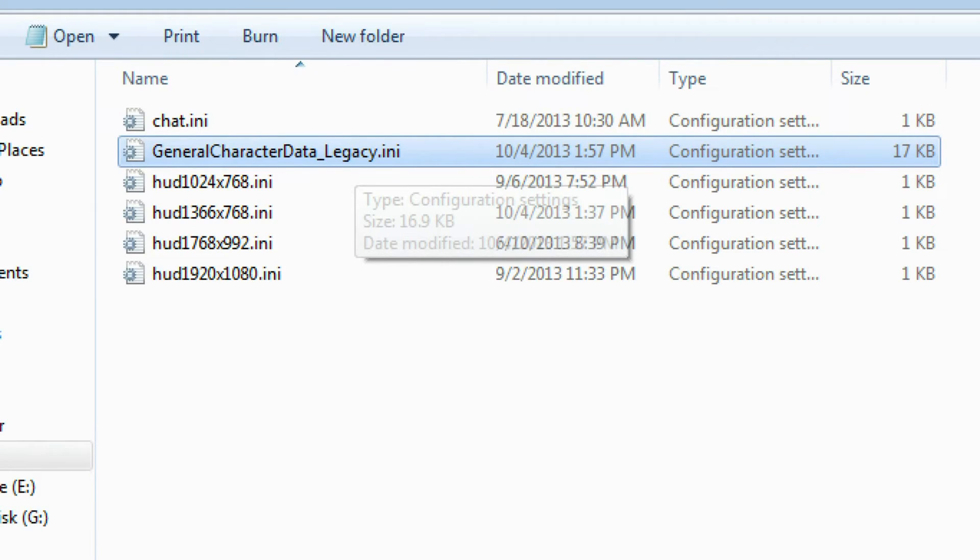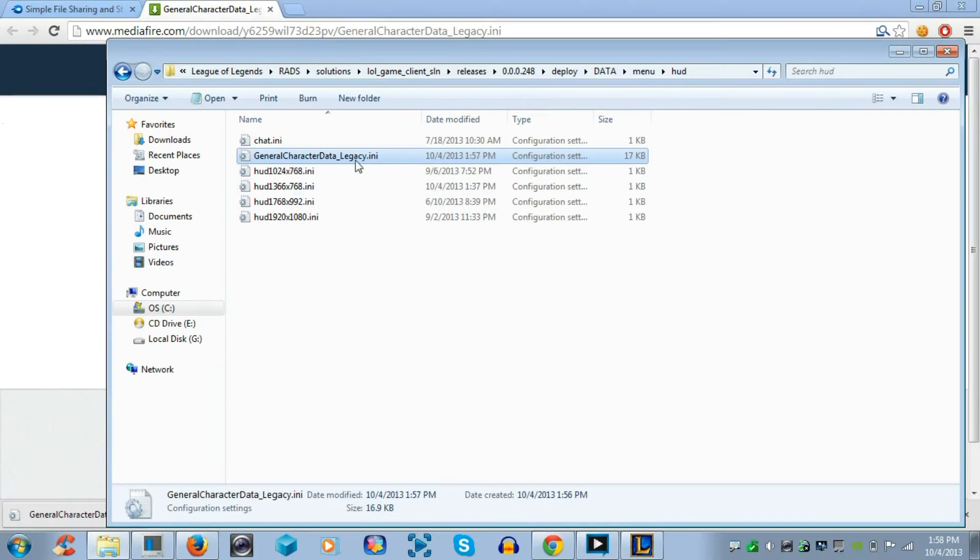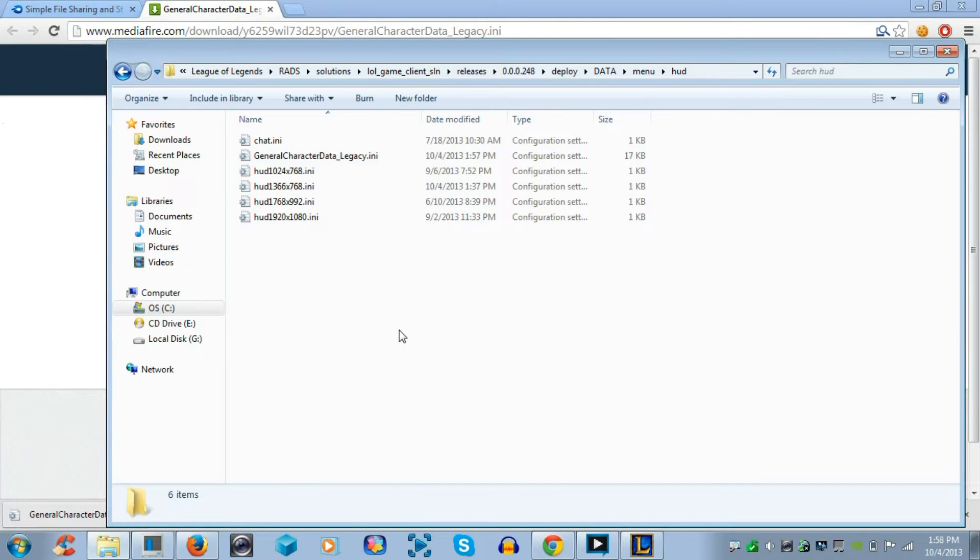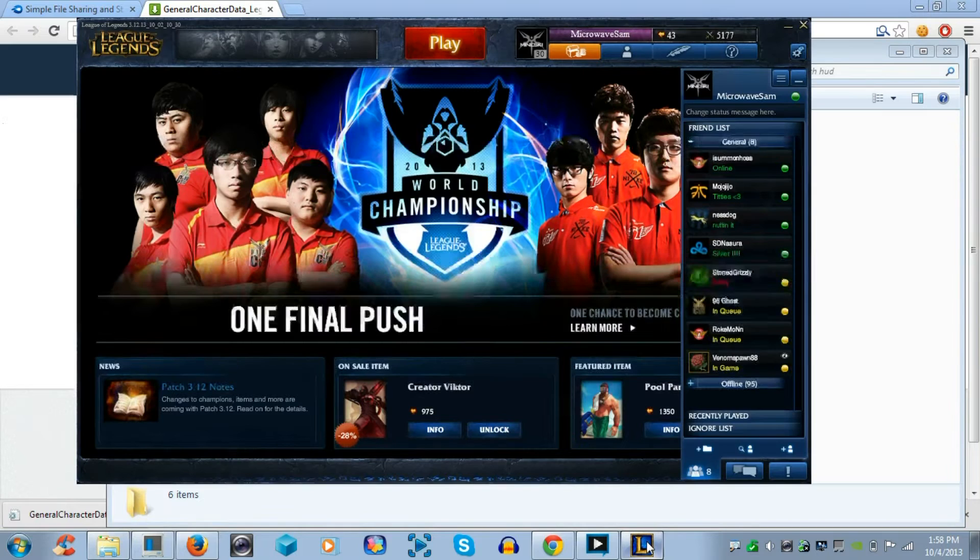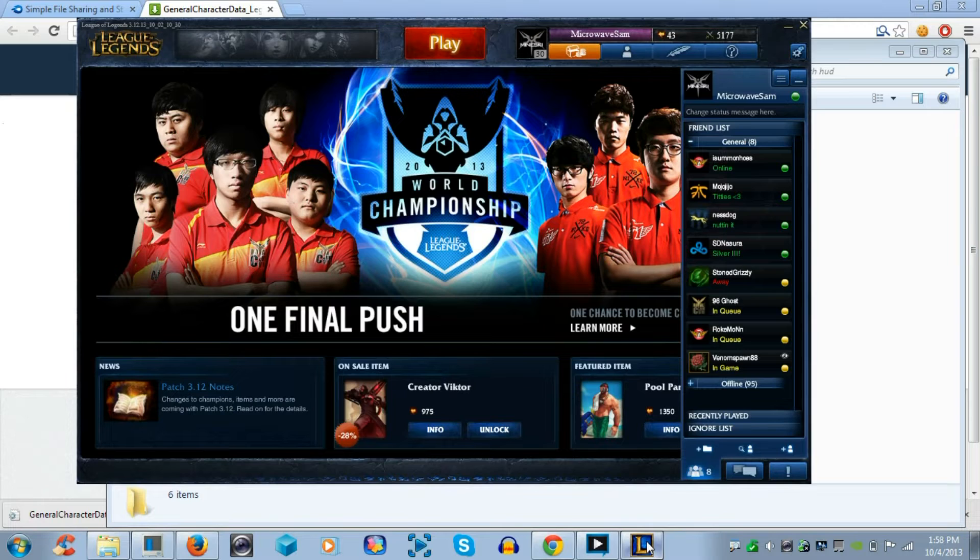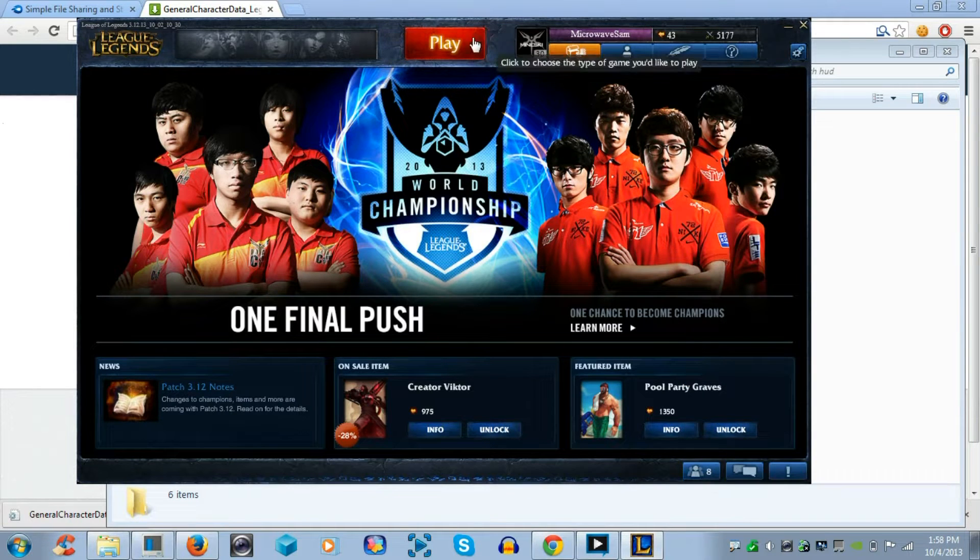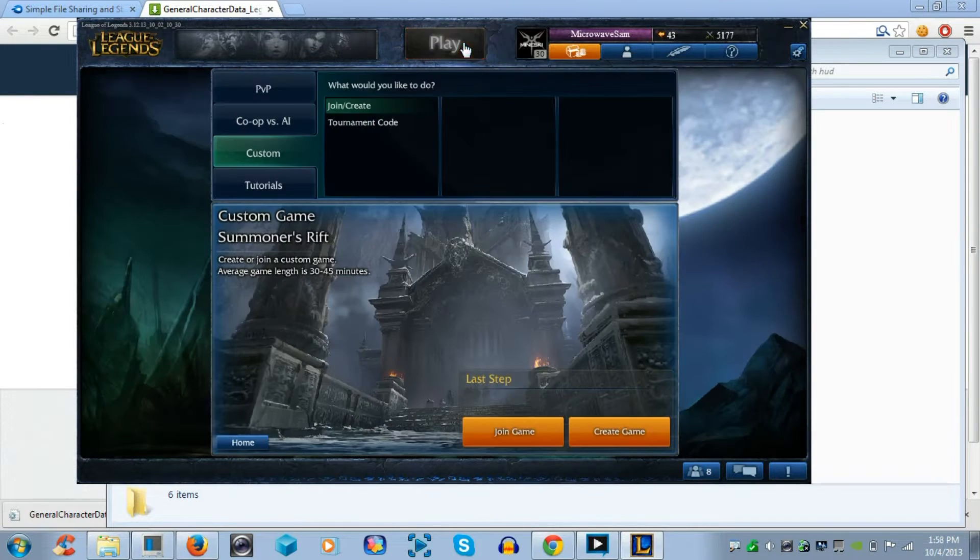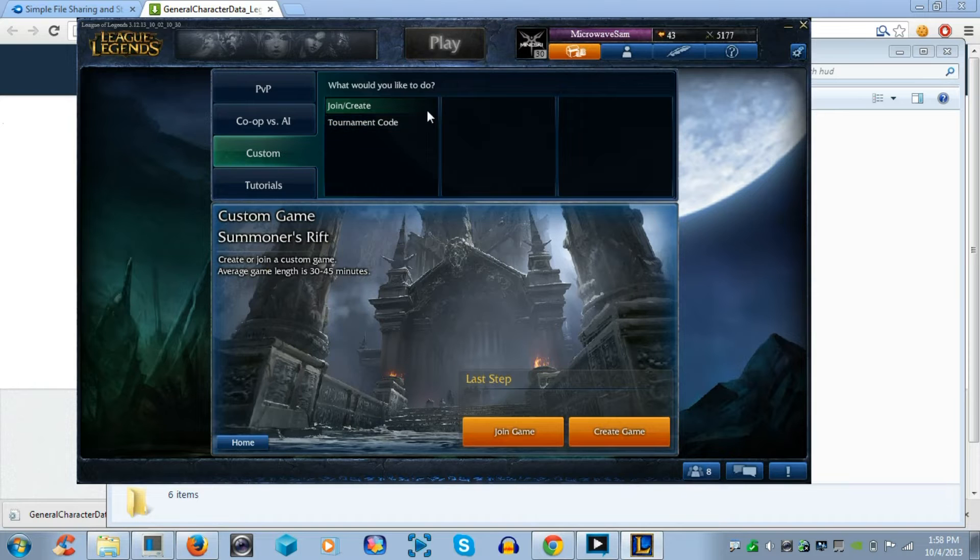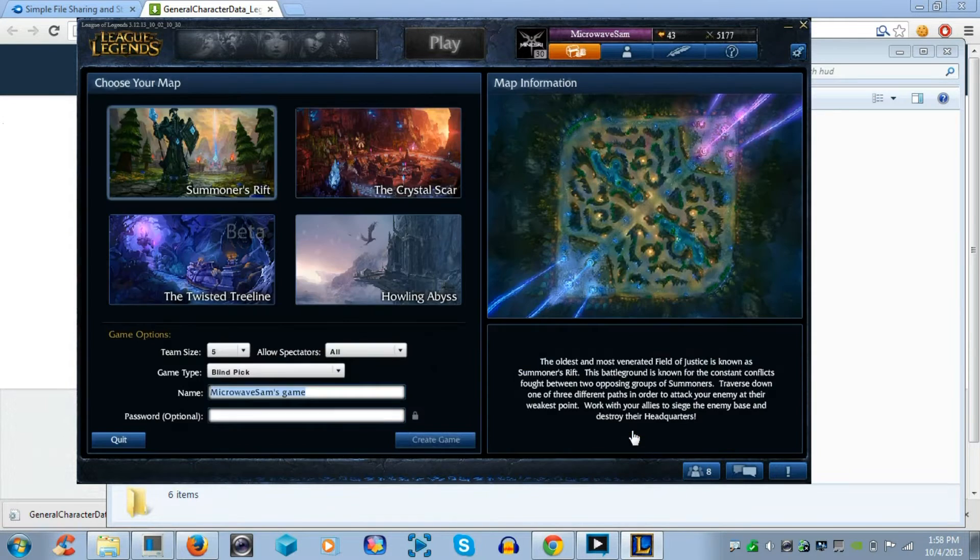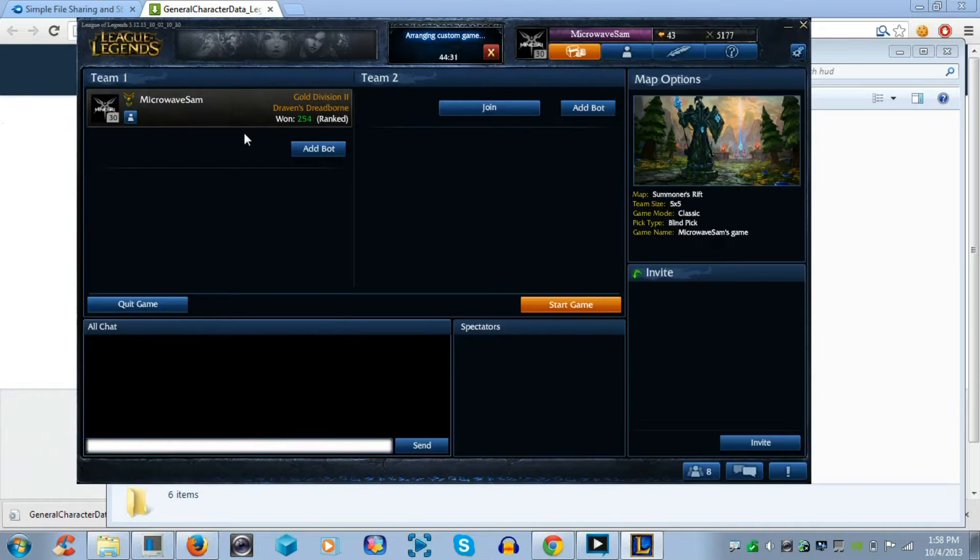Now by default, I set this file so that it can change the color of your health bar to yellow. Now if you go on League of Legends, and then if you start up a game, I'm just going to go into Custom Game and start it very quickly so that I can show you that my health bar is yellow now.